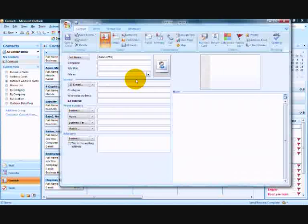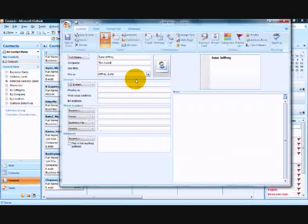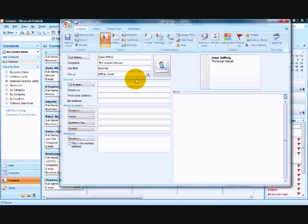As usual, type your contact's information, including full name, email and postal and web addresses, any contact numbers and any further notes.